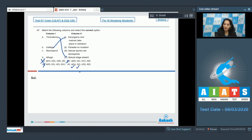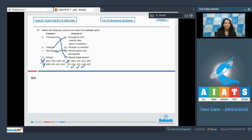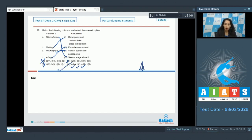C matches with third, and D matches with second — Albugo is a parasite on mustard, which is true. So the correct option for question 97 is option number four.